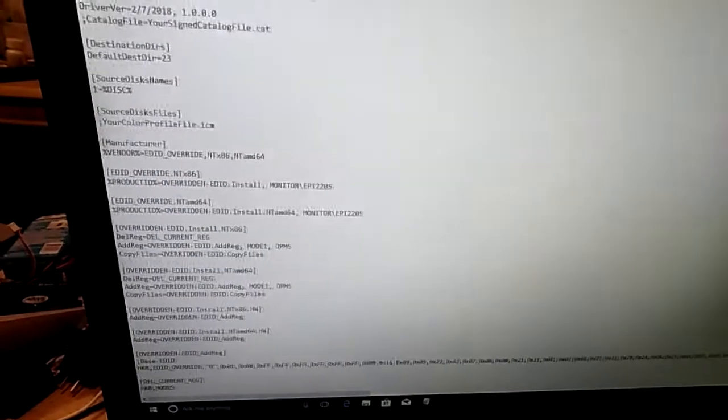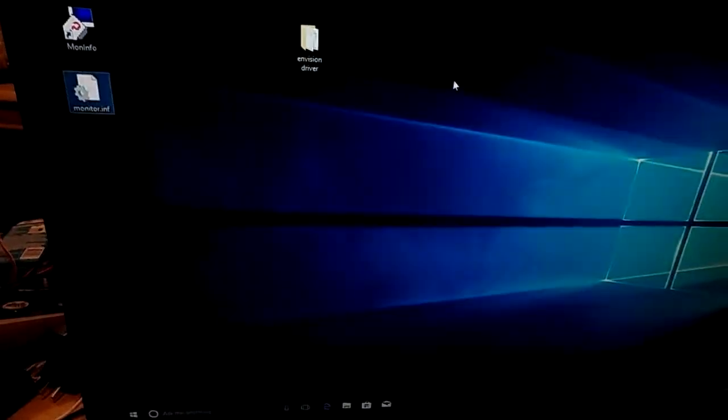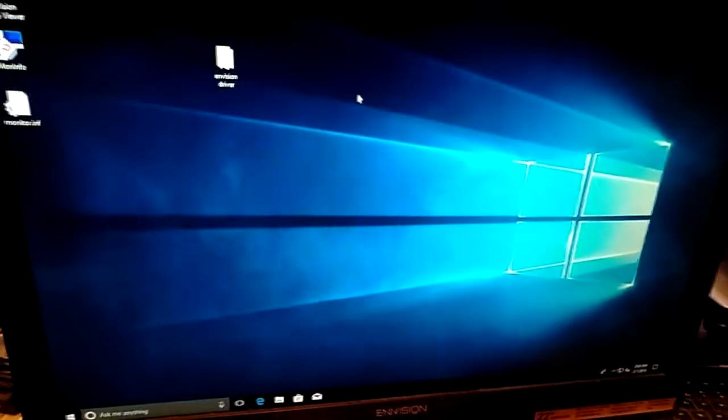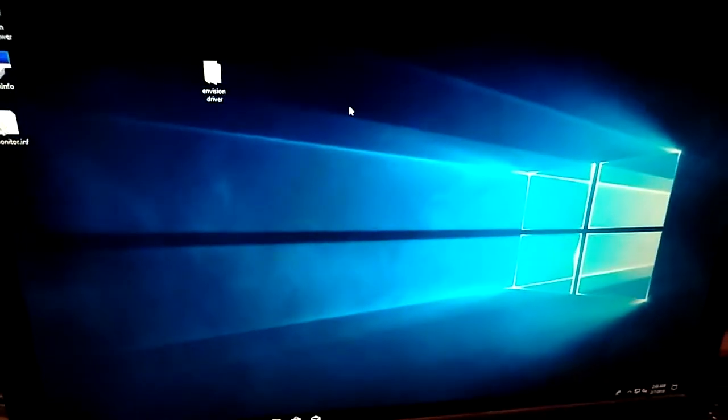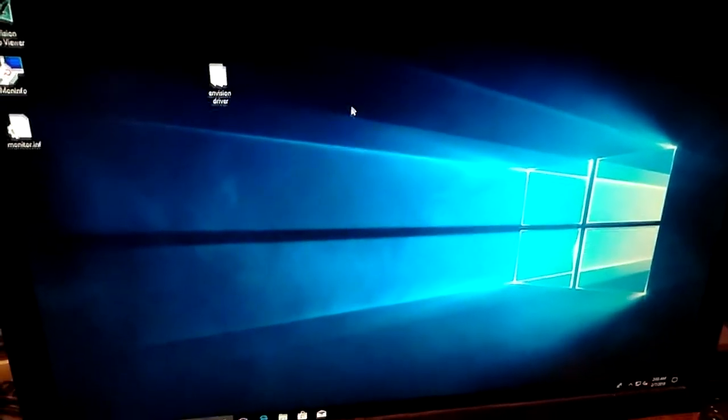And then what we'll do is I'll reconnect the DVI port and we'll walk through the steps of loading this driver.